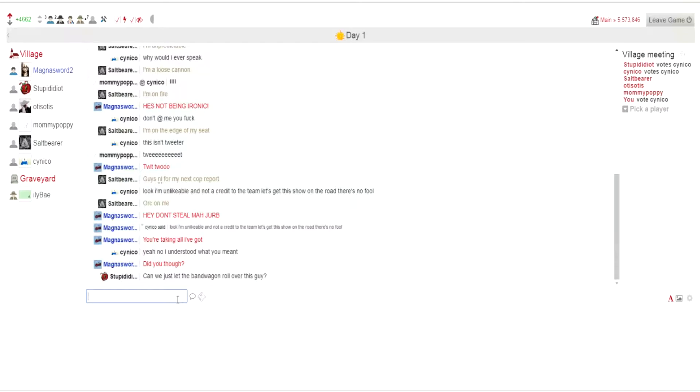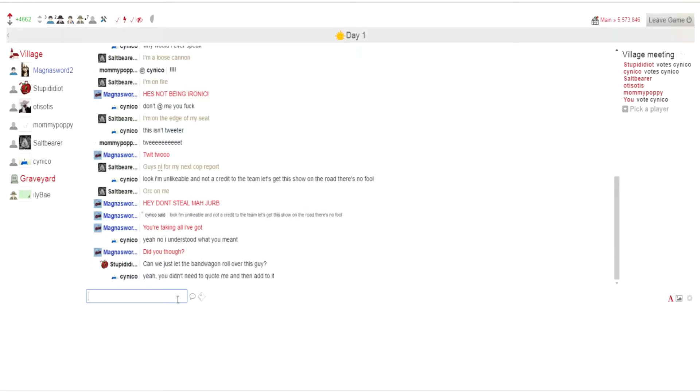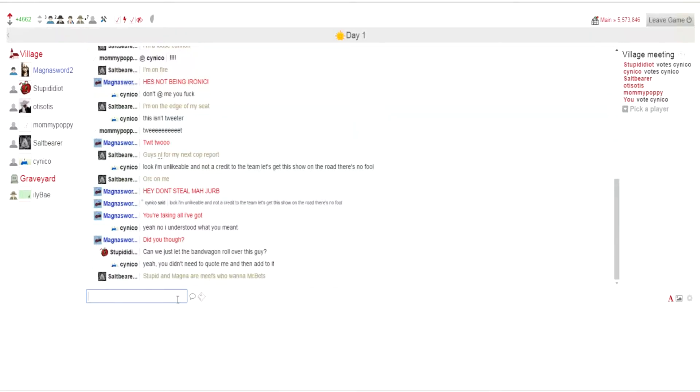Can we just bandwagon roll off this guy? Hey, you're getting it. Bandwagon is the term for this, definitely. Well, I guess these three aren't gonna vote. Yeah, you don't know Steven the Magna are meephs who won at McBett.